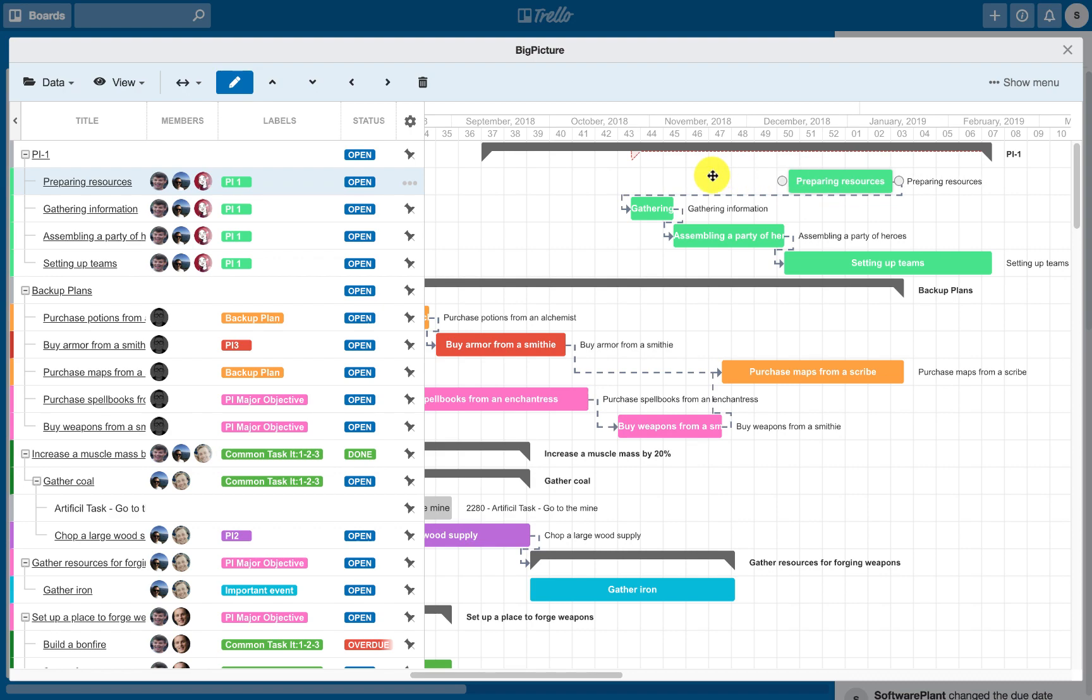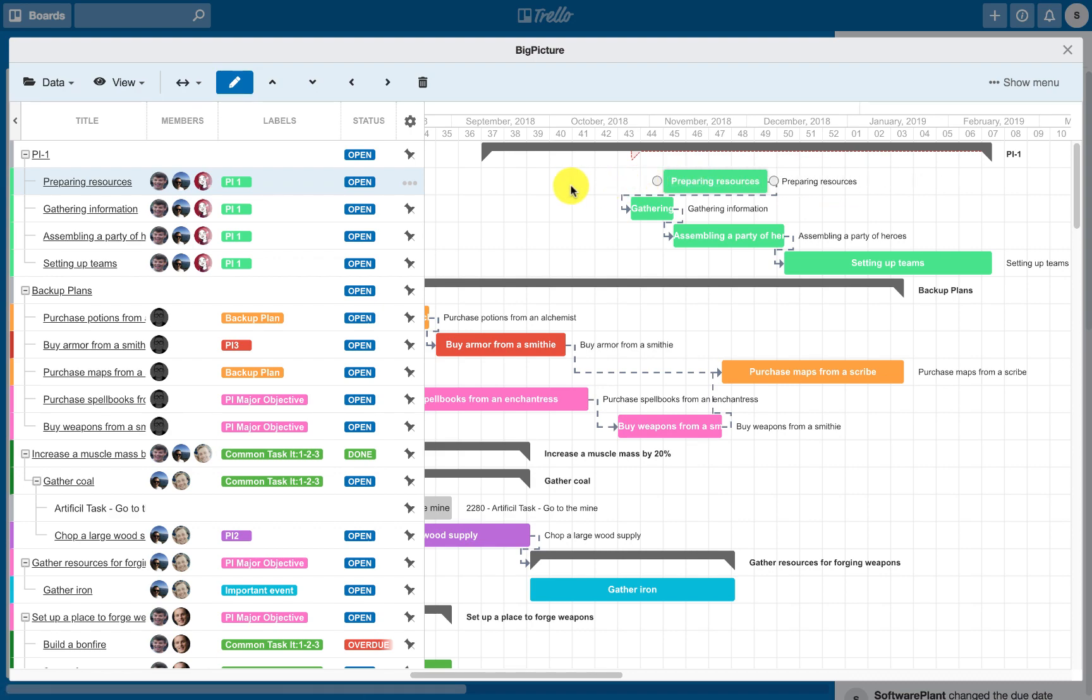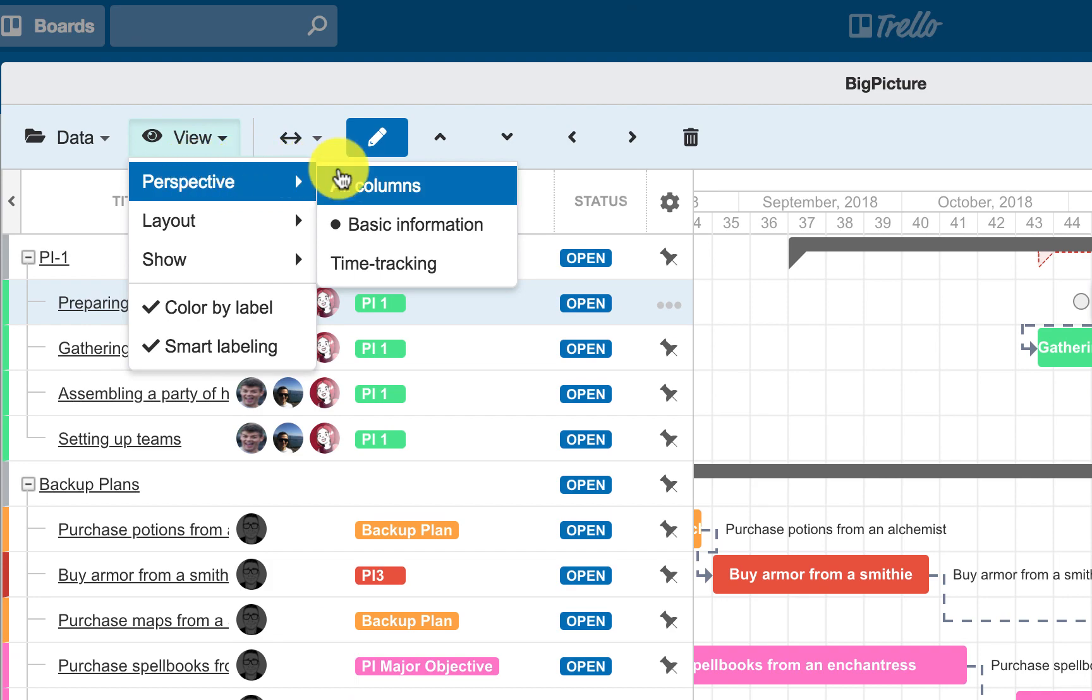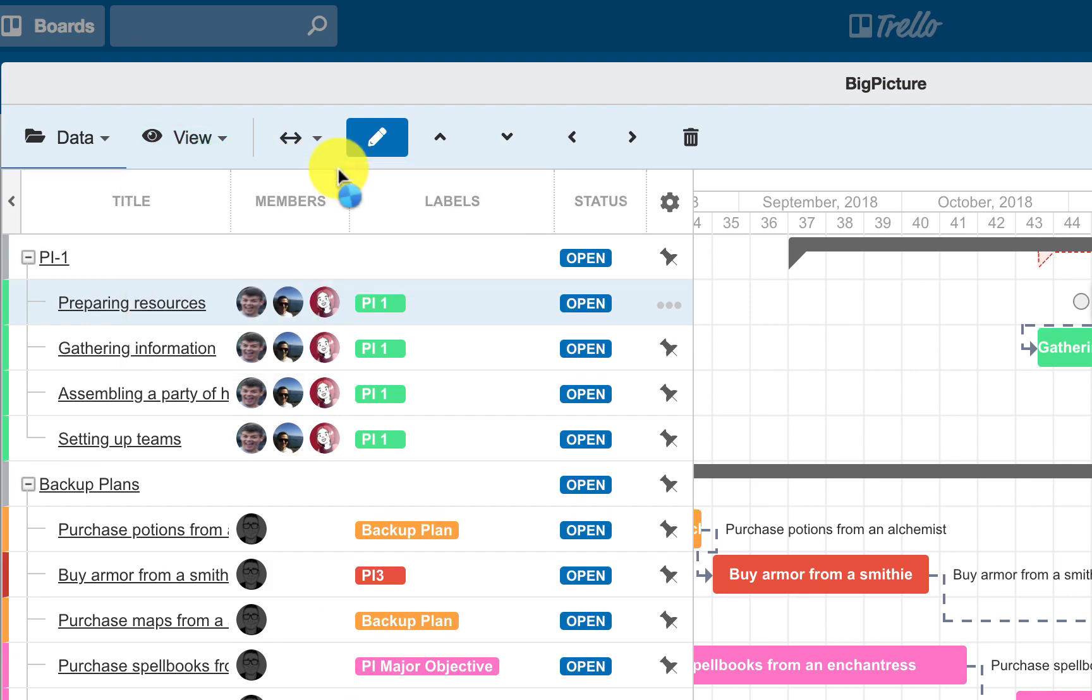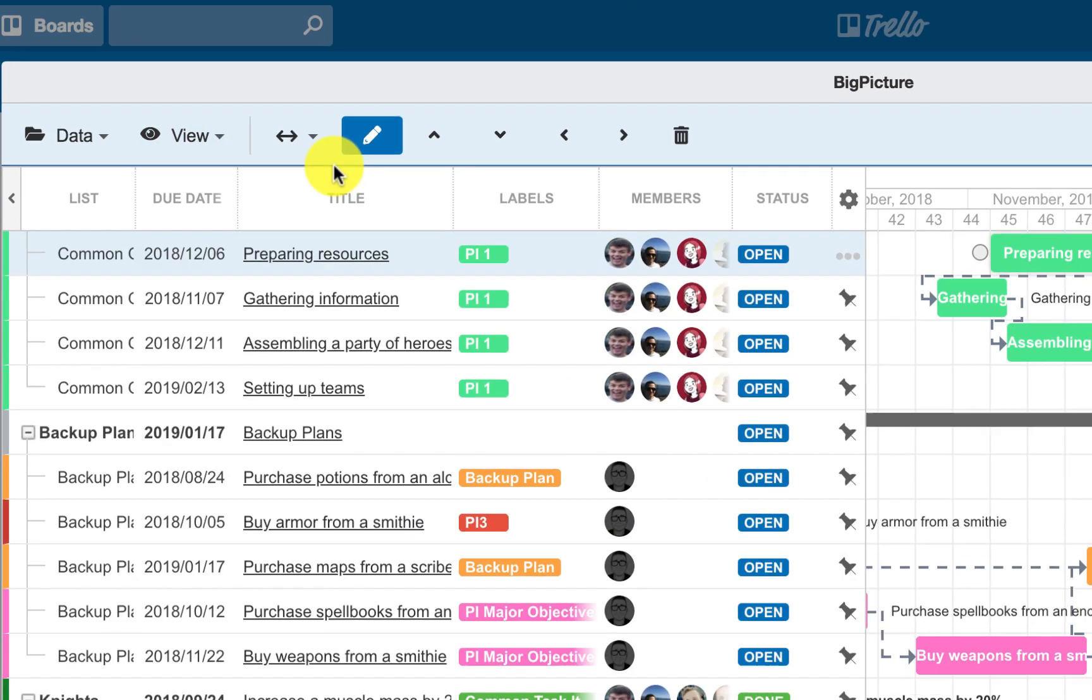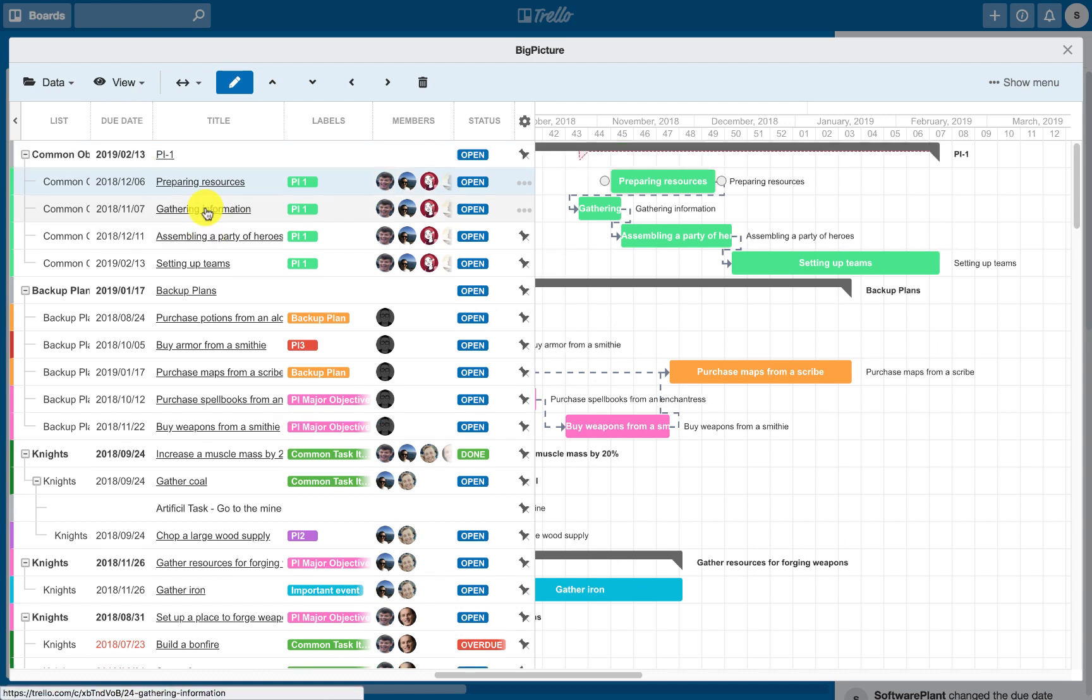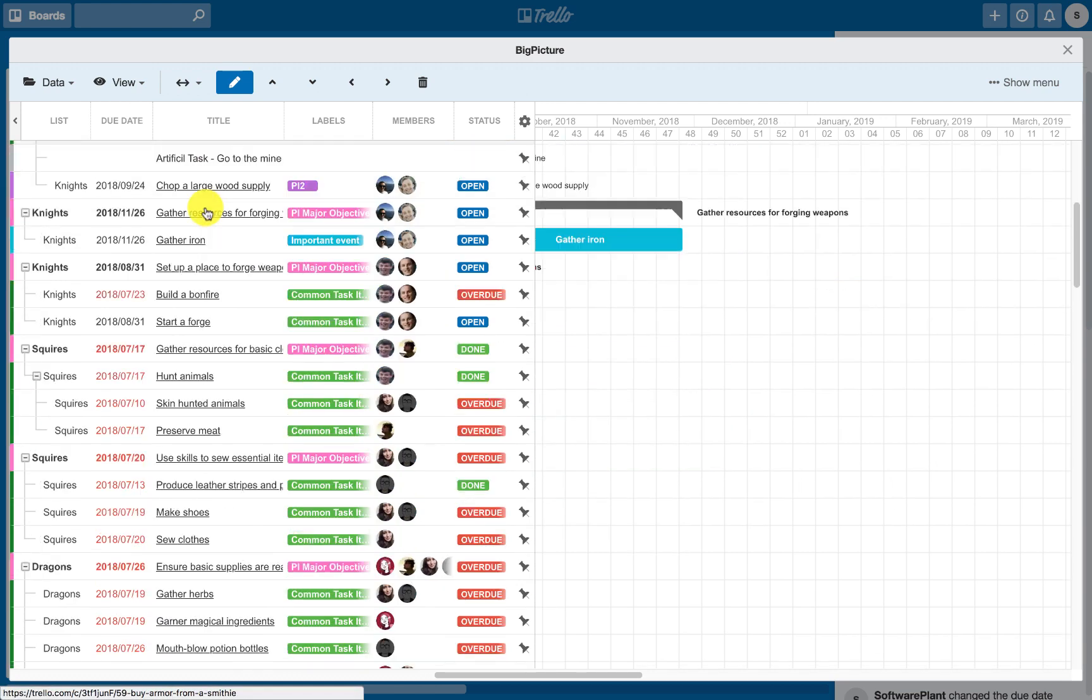View. There are some more features available after you press the View button. Perspectives. To get the information you need, customize your list of tasks by selecting different perspectives.